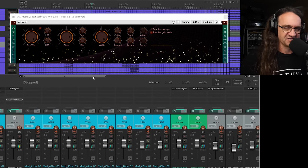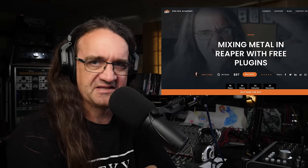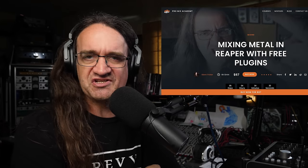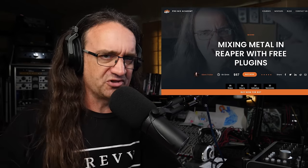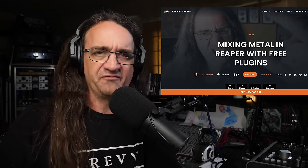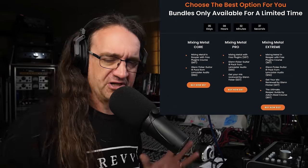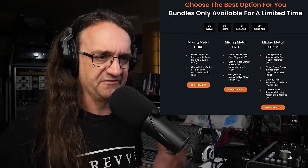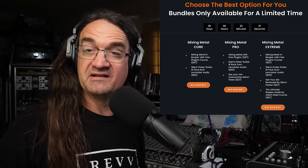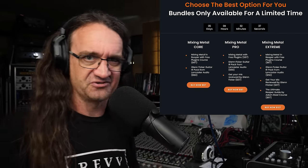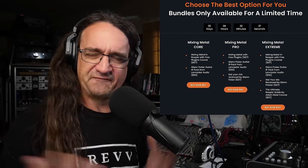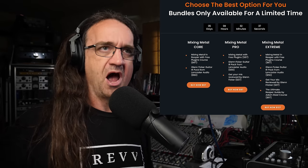But you can also grab my lesson, mixing metal in Reaper with free plugins for $67. We've also got a pro version where myself and Warren Hewitt are going to look at your mixes and rate them and give you feedback on an exclusive live stream. That's for like an extra $20. And if you're feeling super ambitious and you want to learn the basics about Reaper, we've also got it bundled with the Ultimate Reaper Guide for $127 for everything.